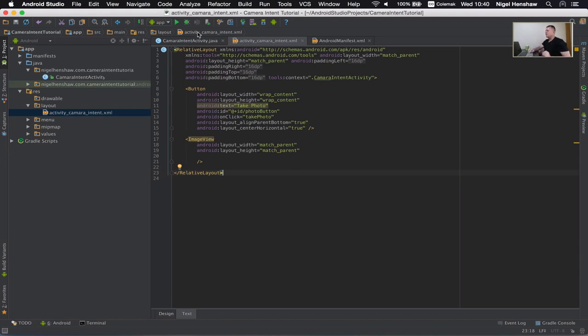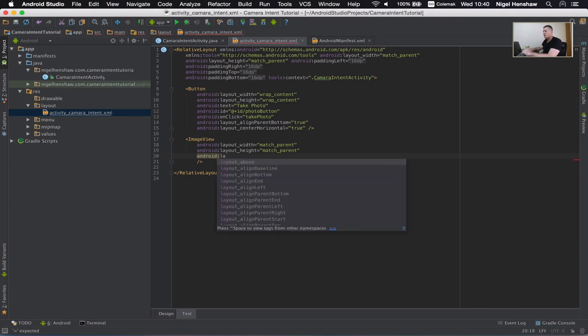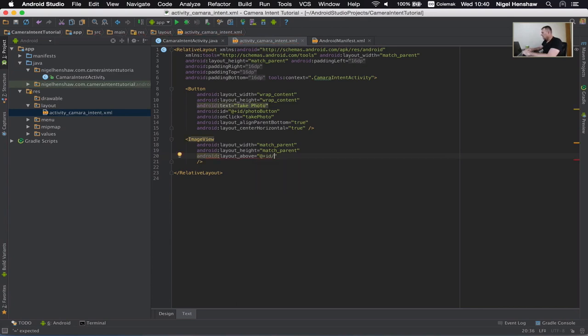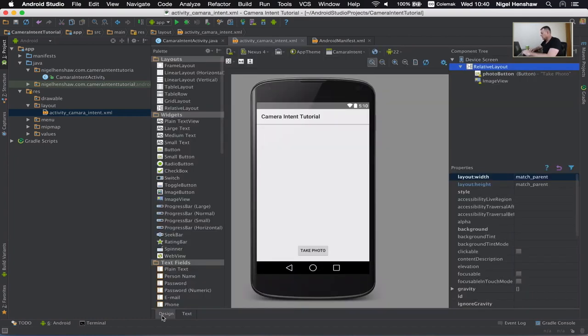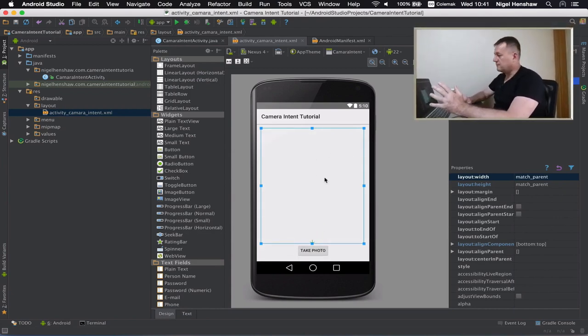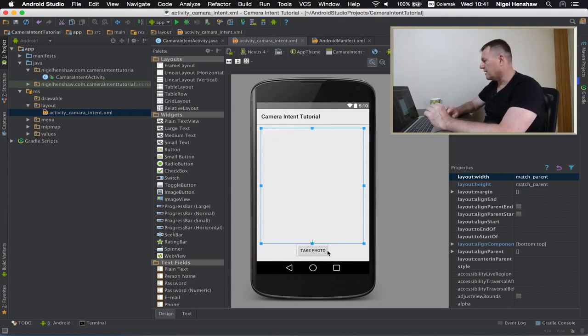So for example we can say I want this view to be on top of another view and this example is going to be our button view. And then use the layout above and the ID of the button view I want to stick it above is photo button. So here we can see our image view is above our take photo button which is what we want in this case.